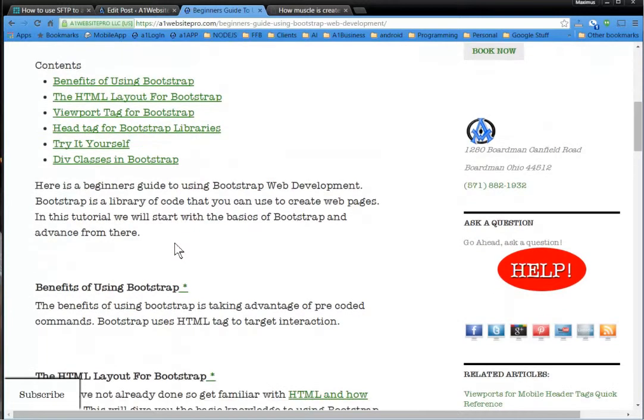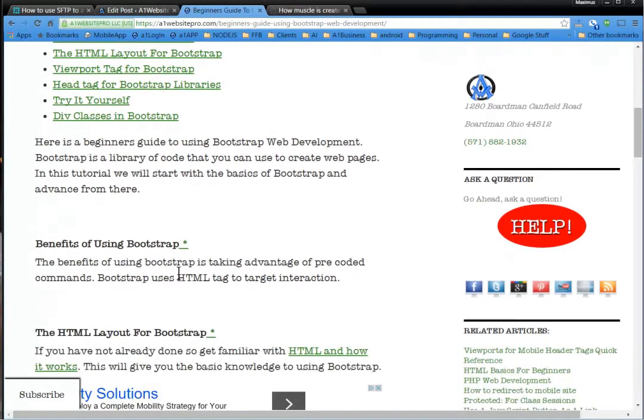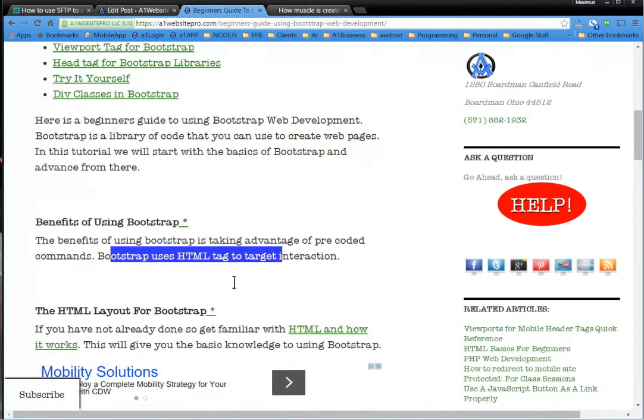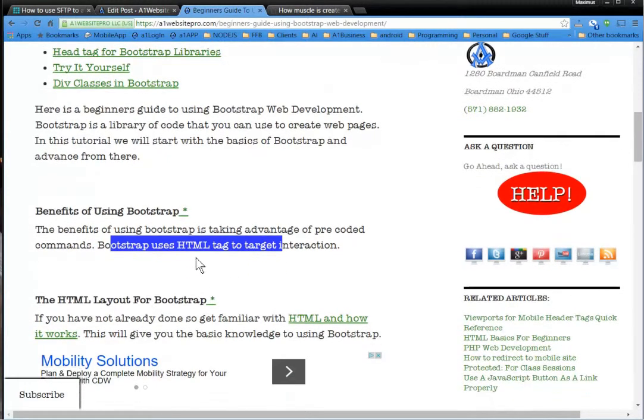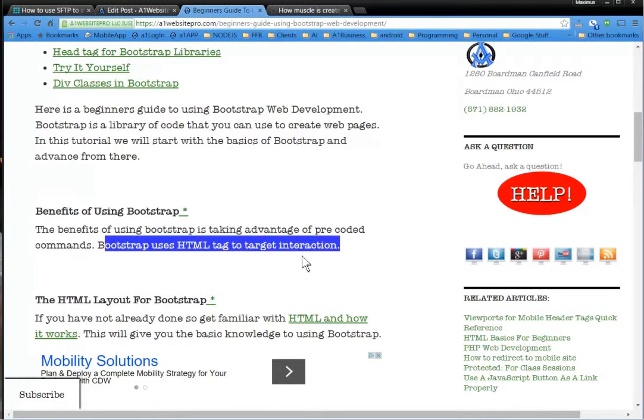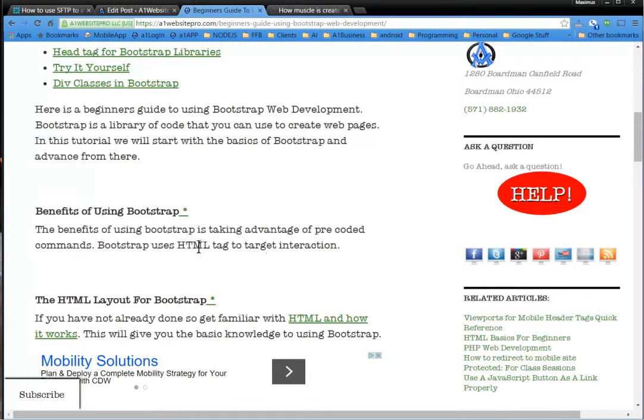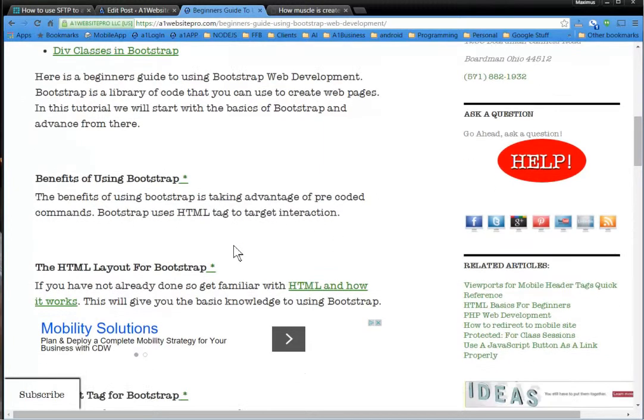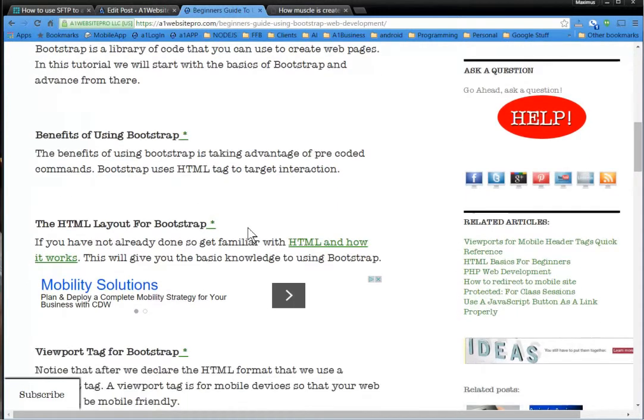One thing you need to understand is that the benefits of using Bootstrap is that these are pre-coded. I mean, you could go in and hard code your own codes. That's fine. I've heard trouble of using Bootstrap with WordPress. I have not attempted it myself,